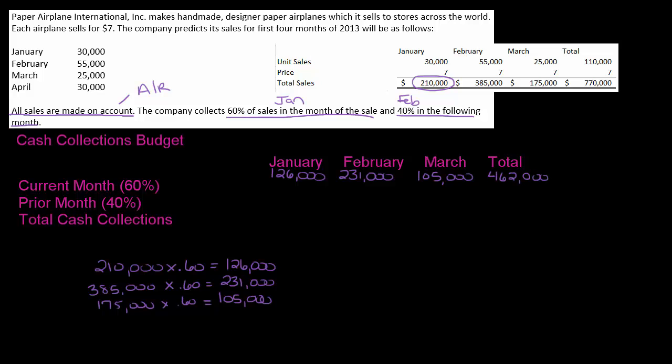Now this is just part of it, because all we did here is the 60% collected in the month of the sale. We have to do the 40% from the prior month. So January's prior month would be December. Where are we going to find December? It doesn't say anything about December here, so let's look in the problem.